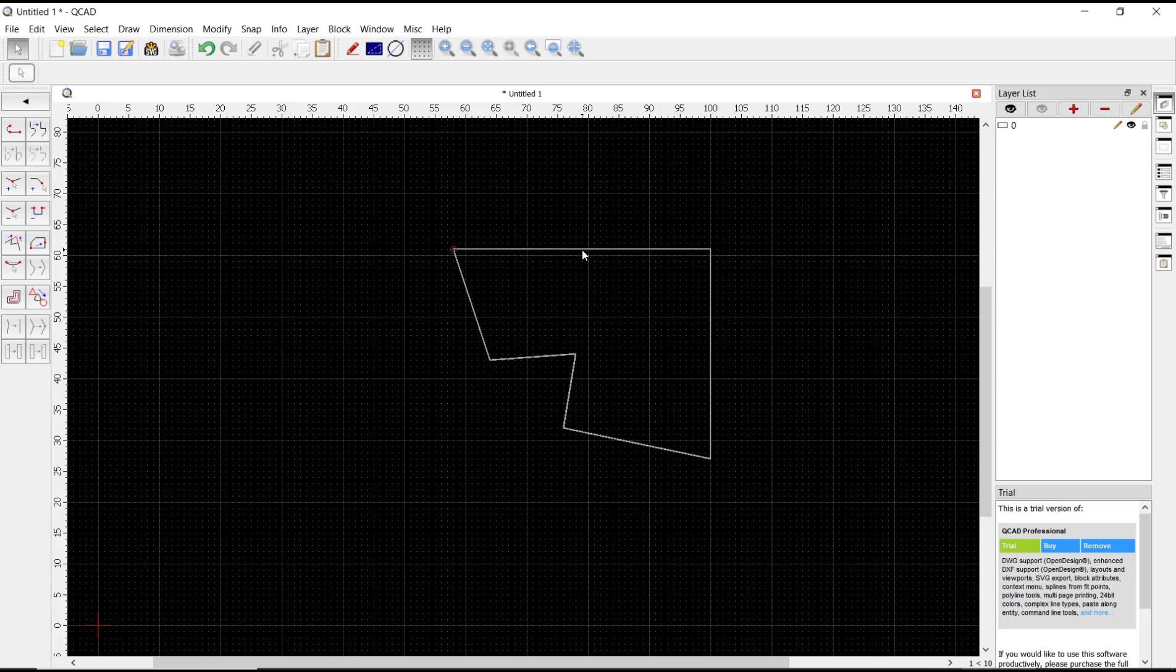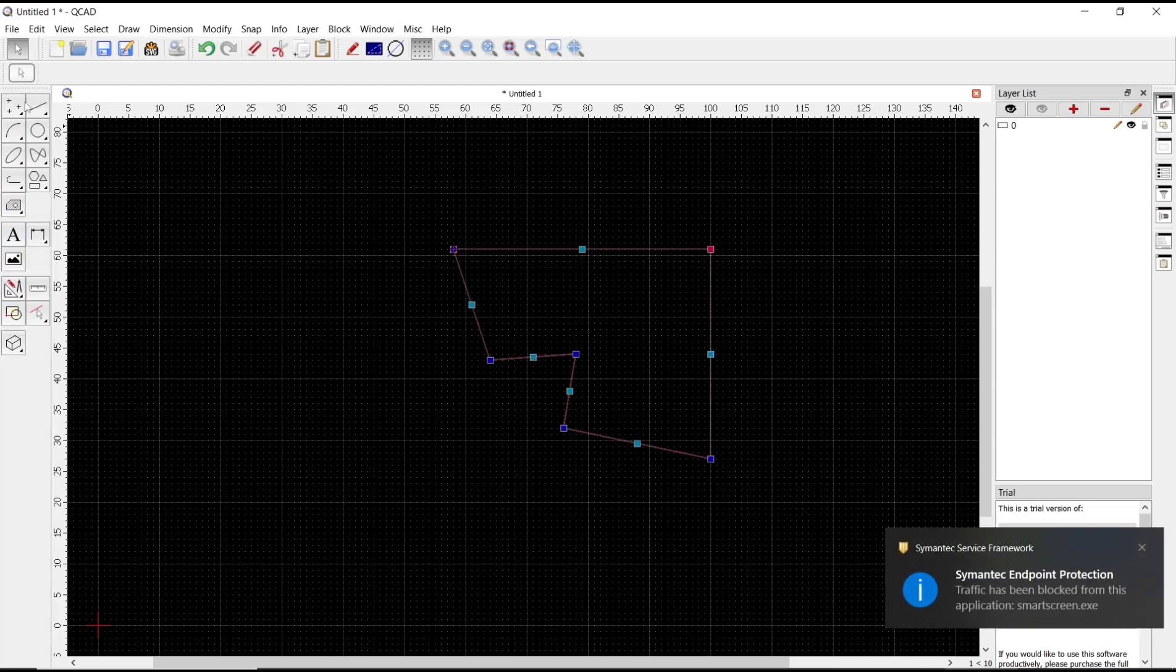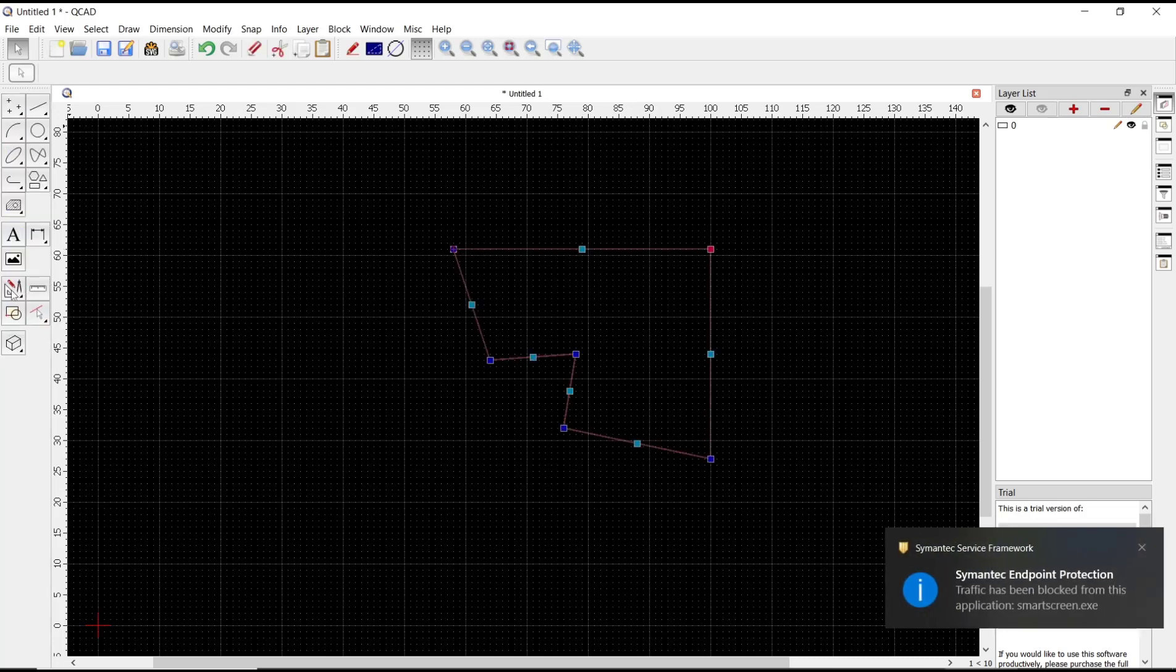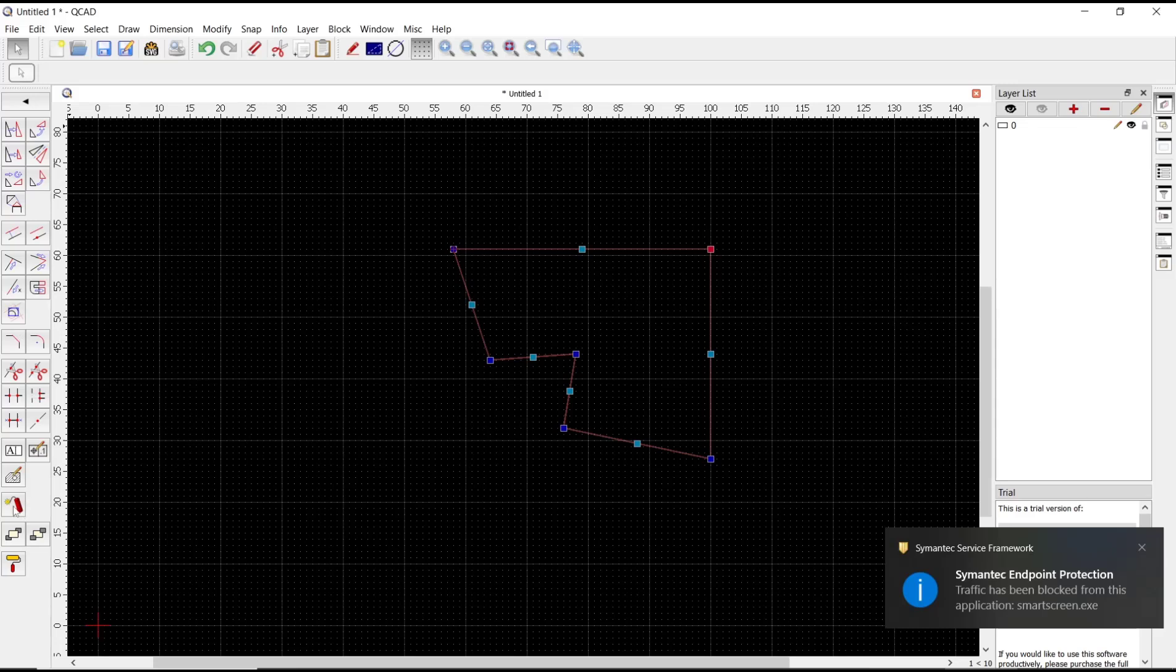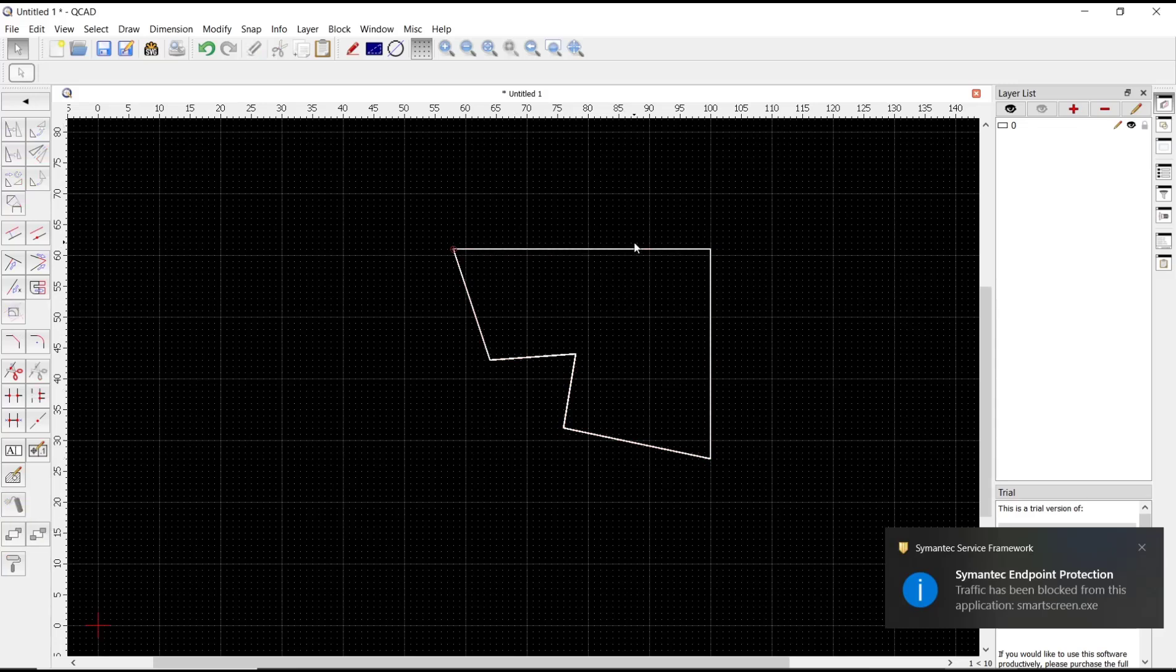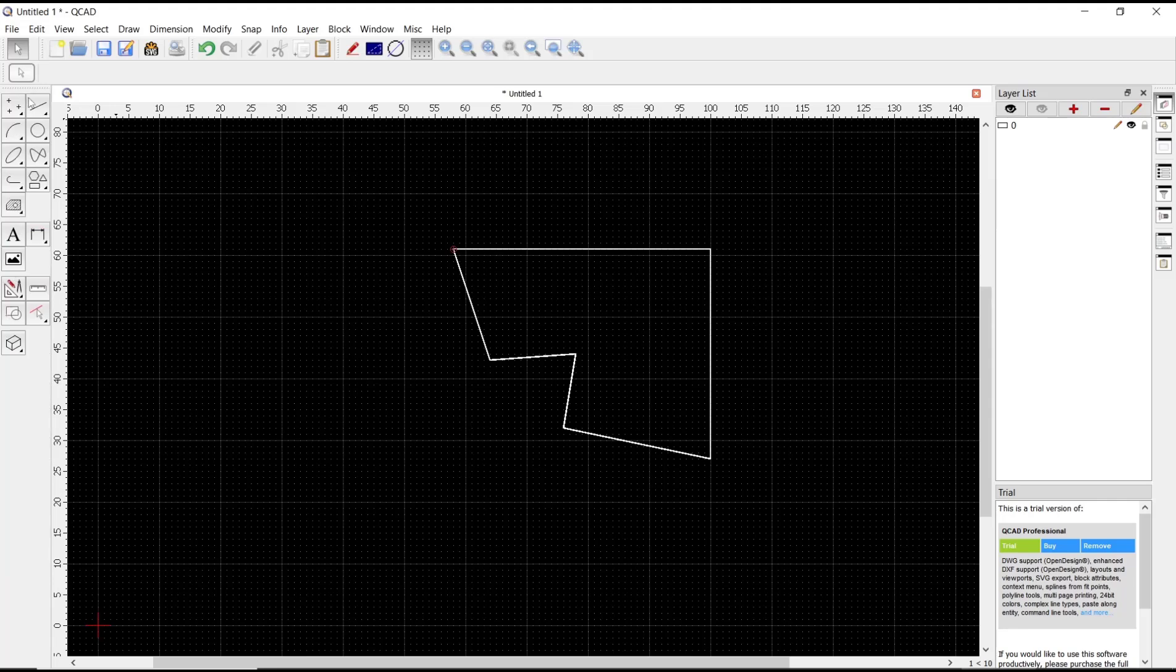If you want to separate it, you can select the object and use explode tools. You can go to modify, click this icon to explode like this. So to merge again, you can go to polyline and then use this